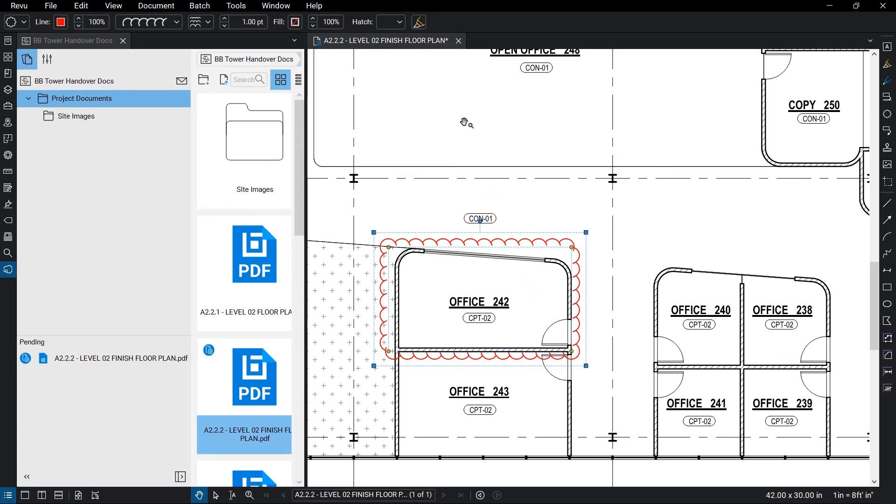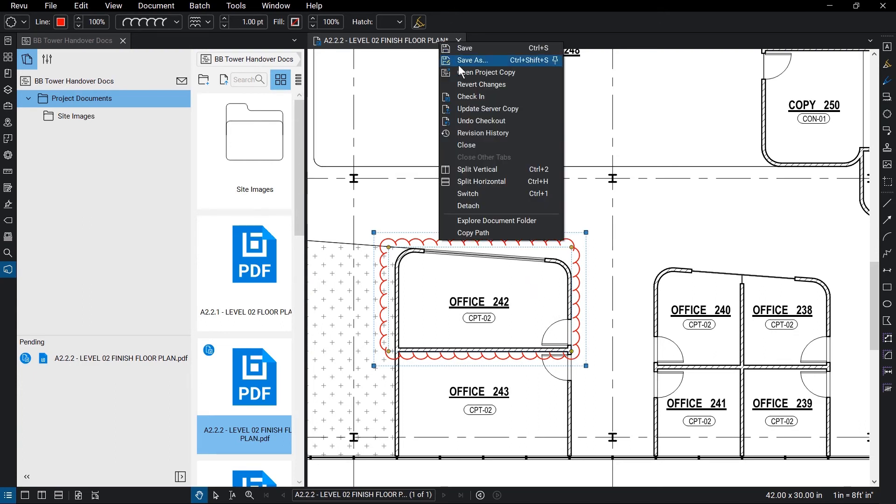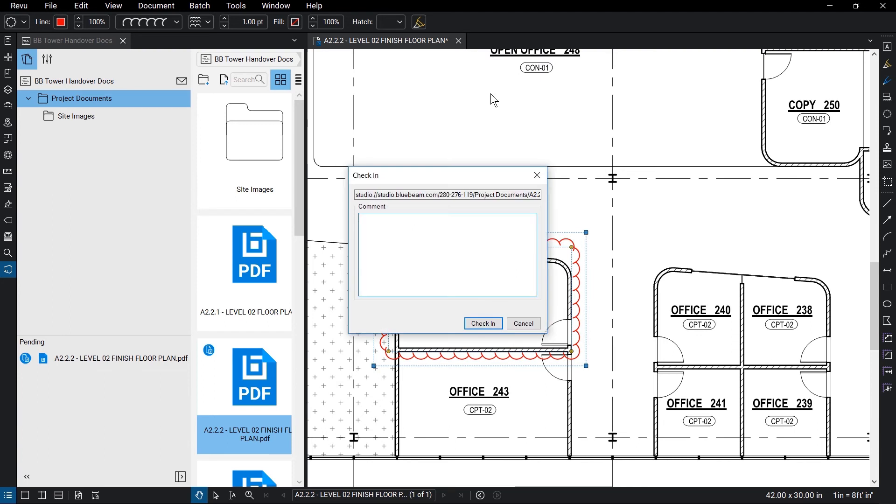Once finished with your edits, right-click the Document tab and click Check In. You can add a comment or two to explain the revisions made.